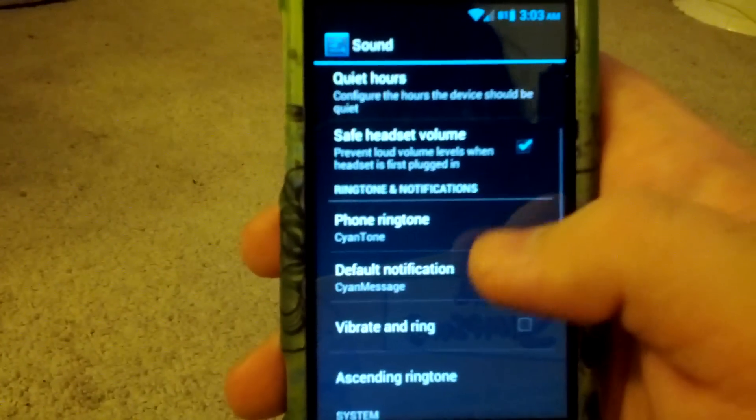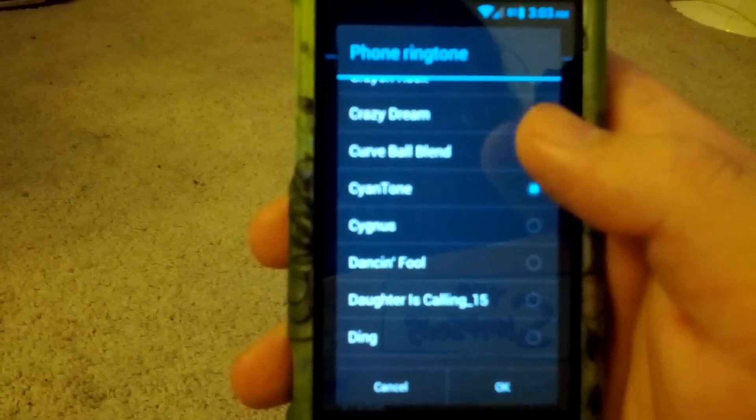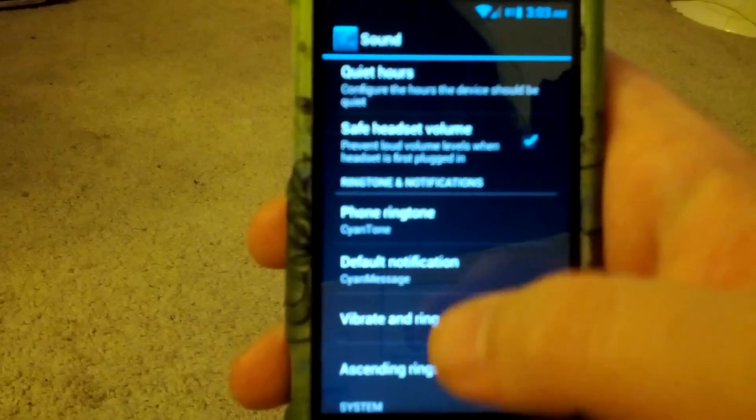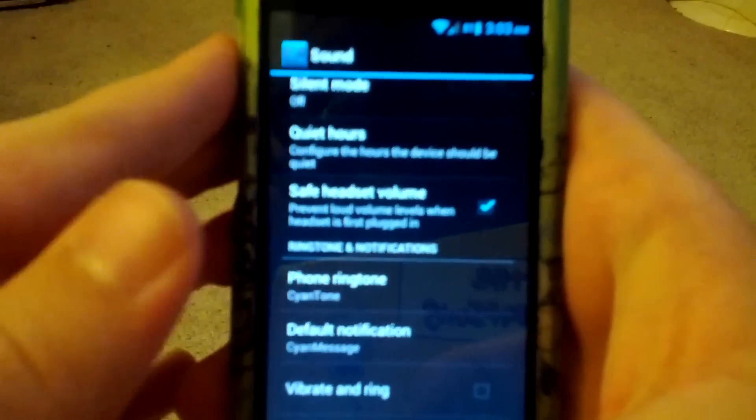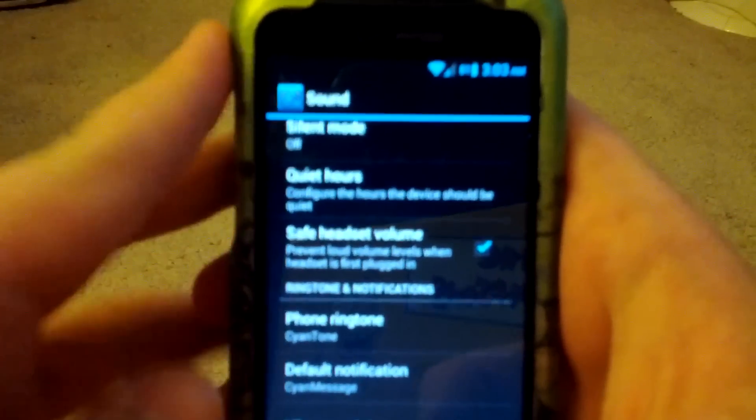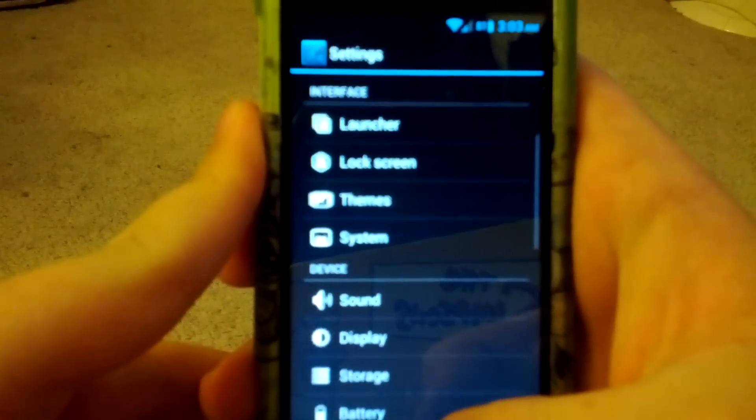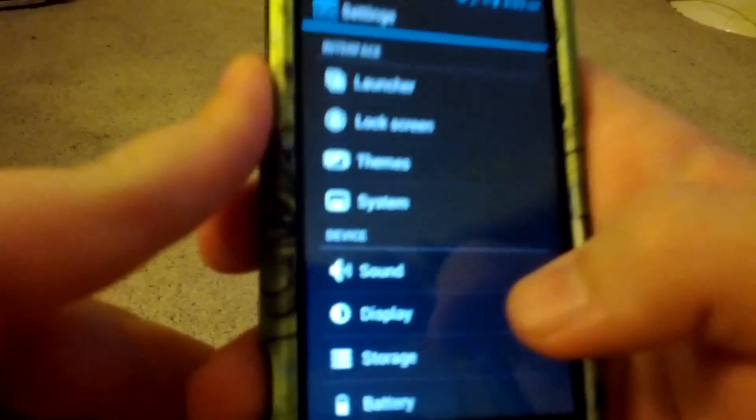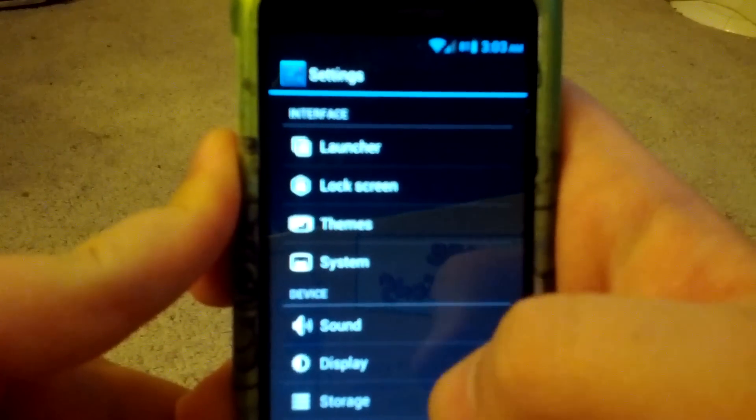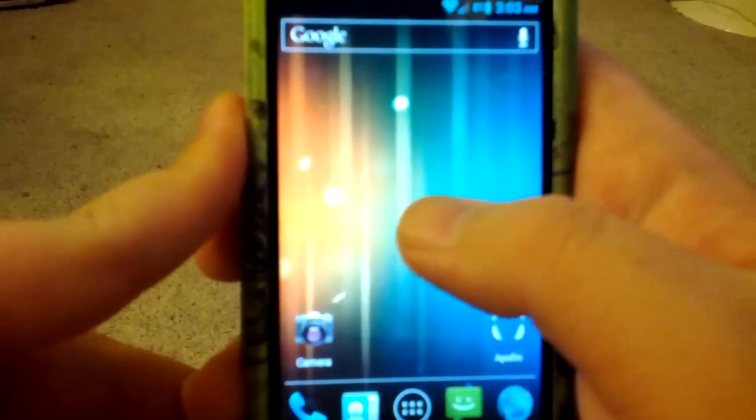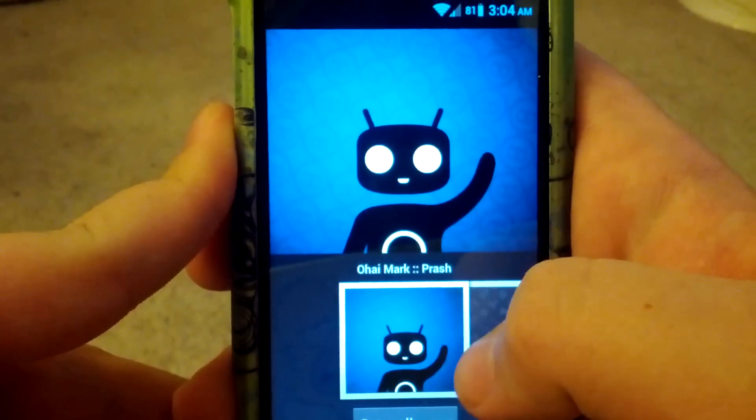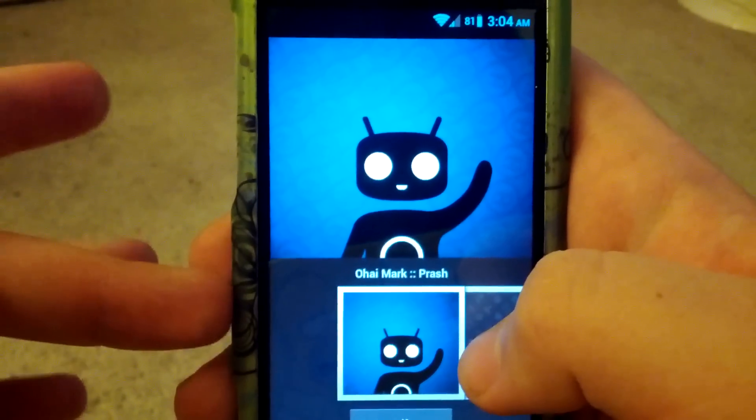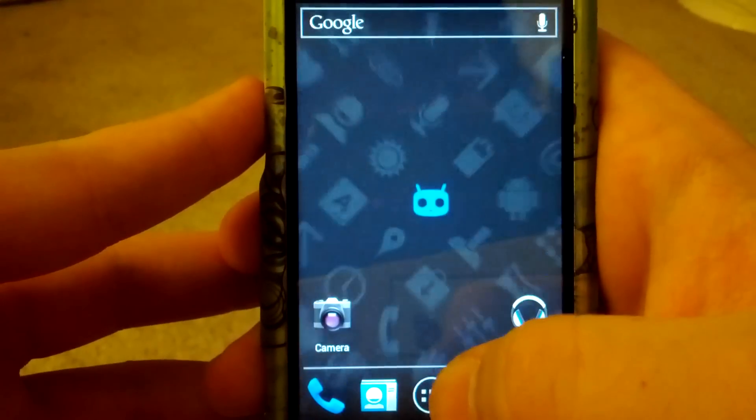One thing I would like to conclude though is that this does have a custom ringtone. So I think that's pretty cool. I'm not sure why this isn't focusing. I like this one. This one's pretty cool.